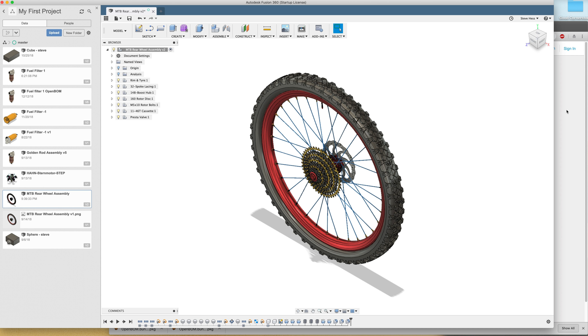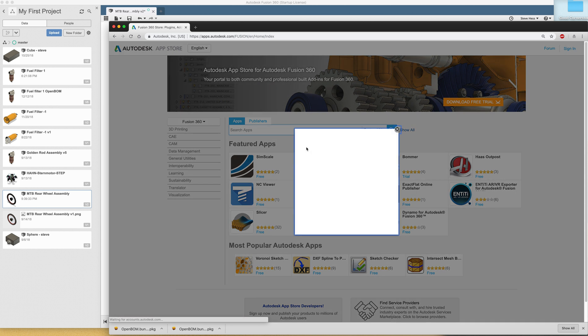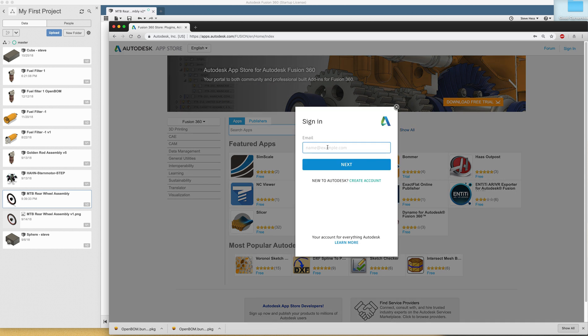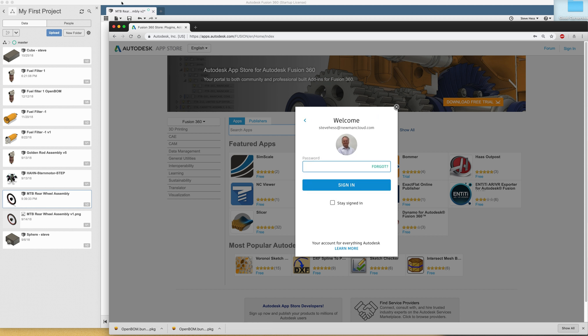The OpenBOM add-in is available from the Autodesk App Store. We're going to go to the Autodesk App Store and sign in. This video might be a little longer than normal because I'd like to cover all of the details. I'm going to sign in with the same account that I used to download and install Fusion.